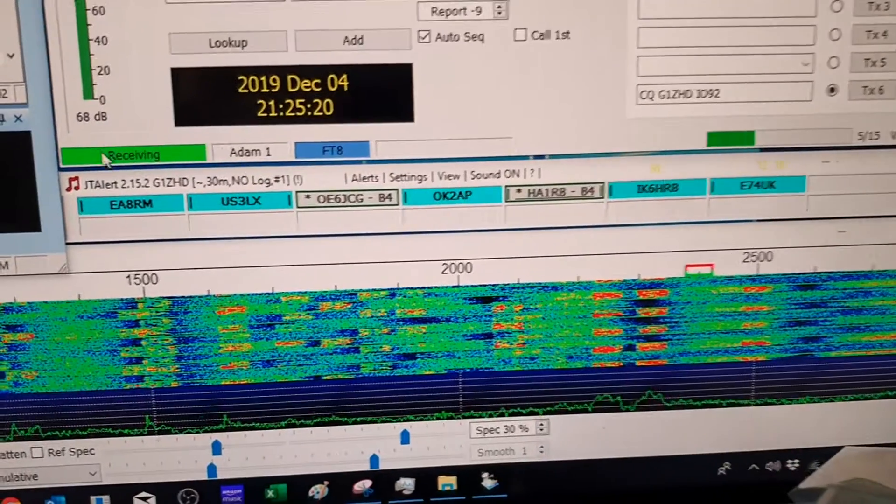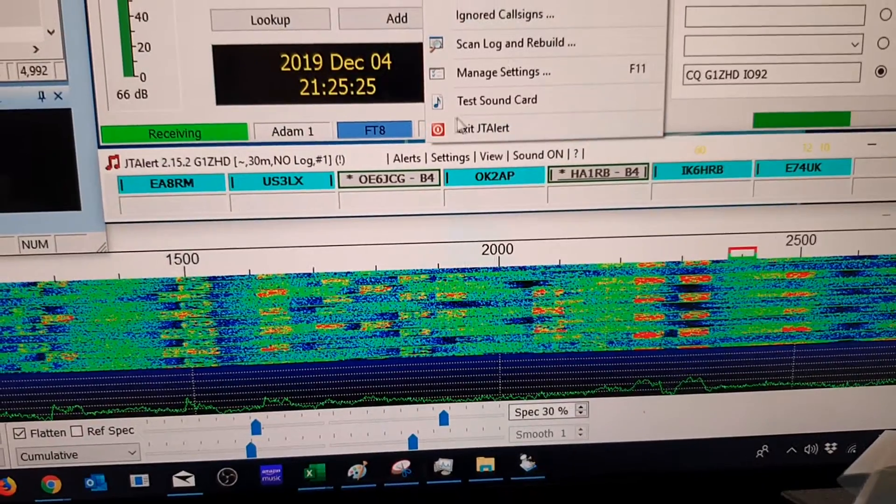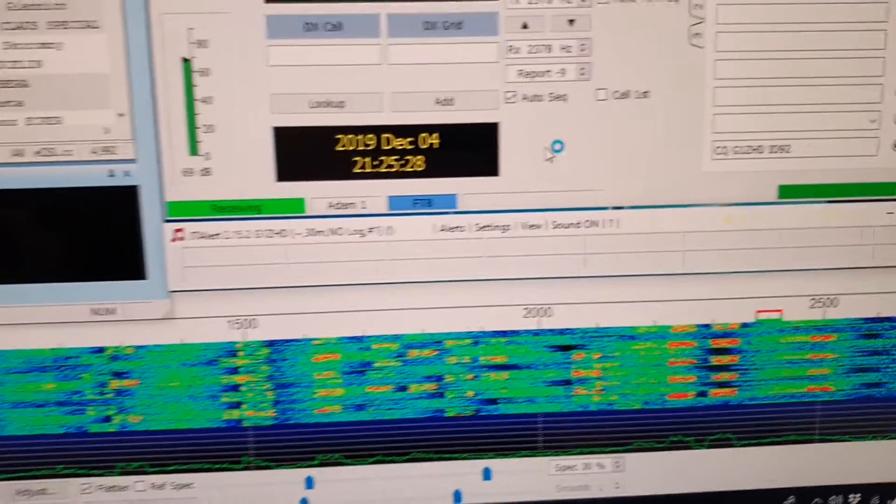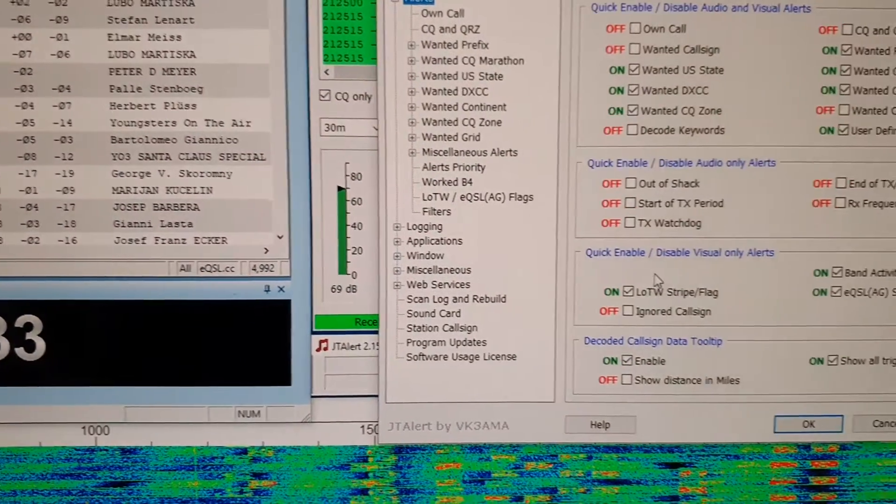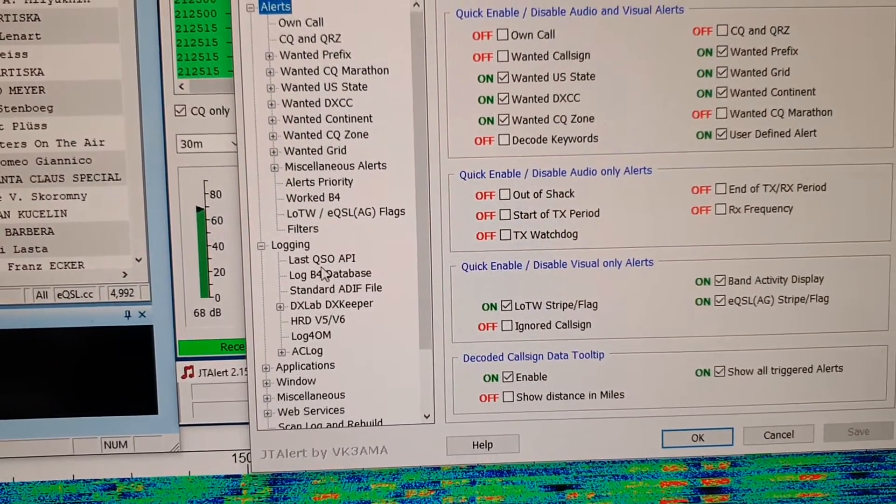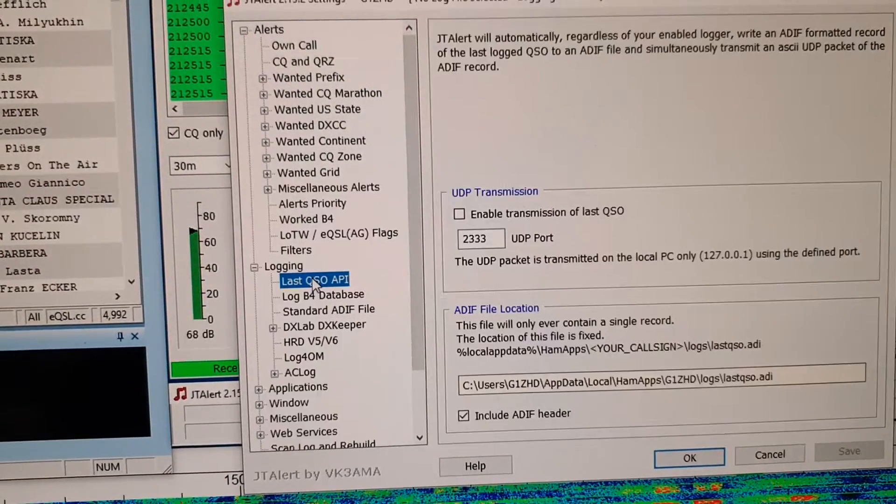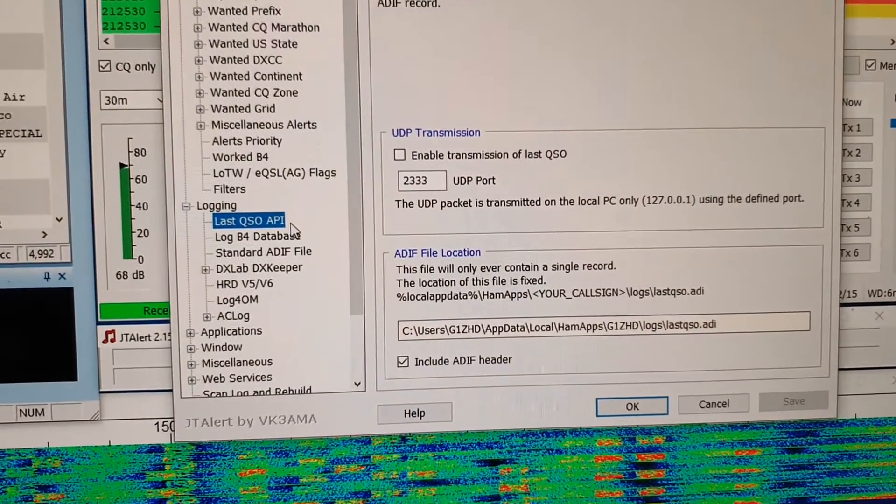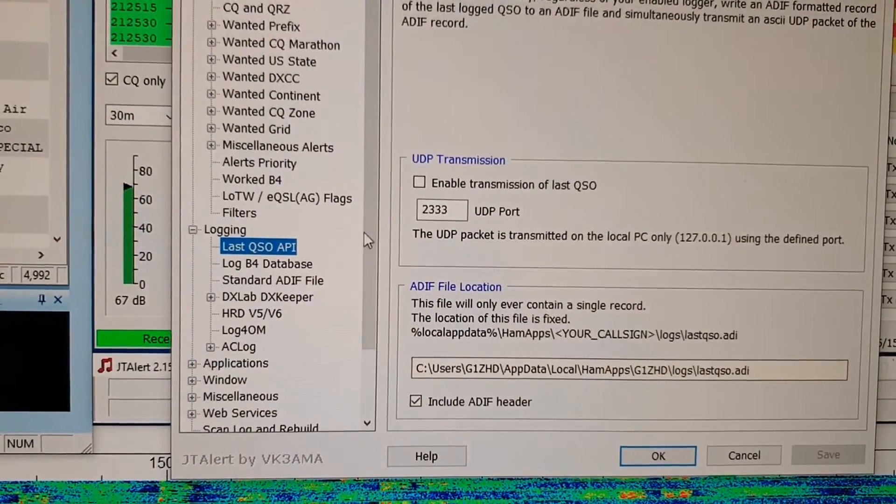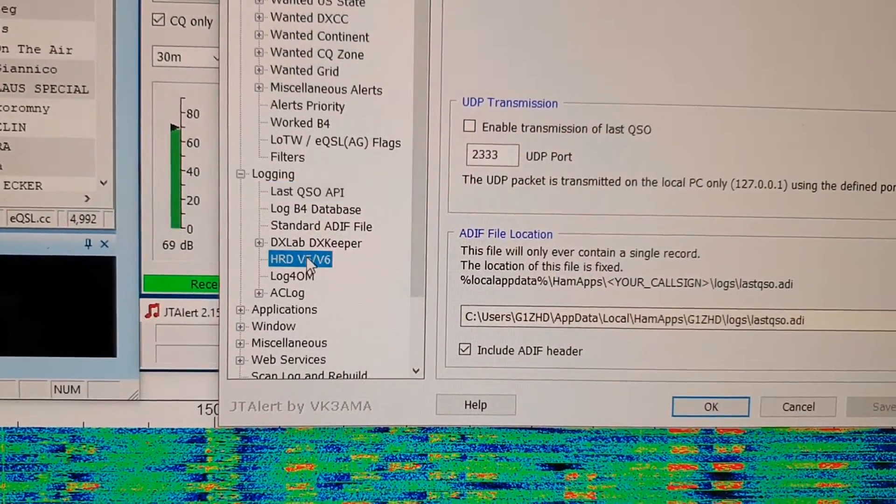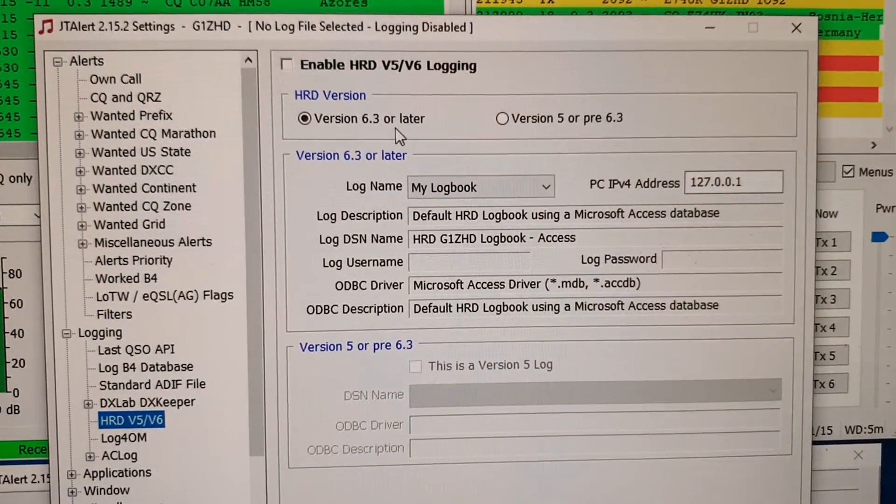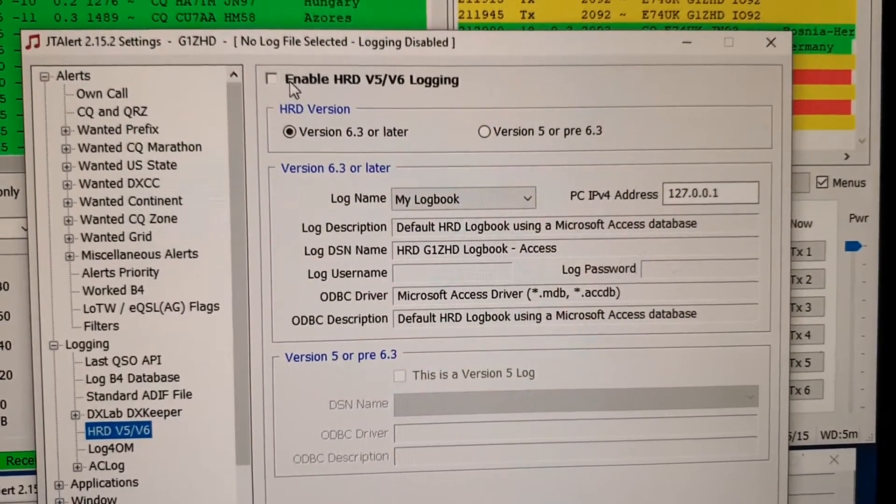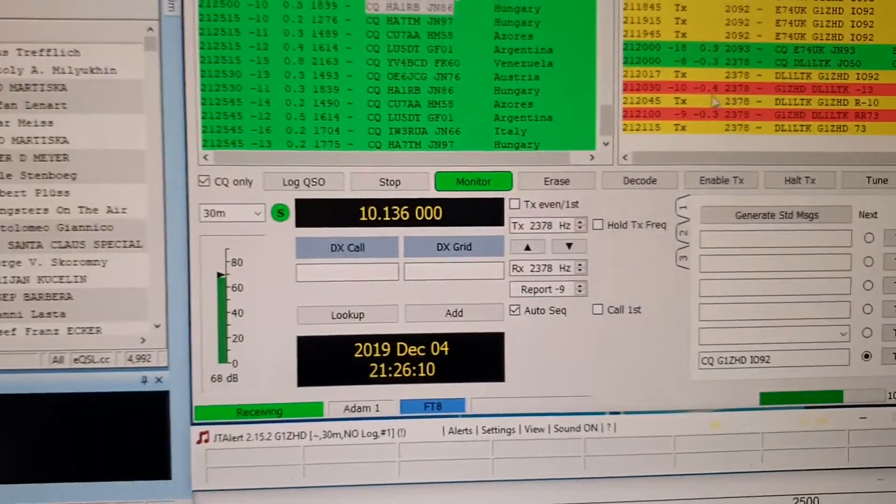And then in JTAlerts under Settings and Manage Settings, you've then got Logging. I've got the first one off which is the last QSO API, and HRD I've got to version 6.3 or later and that is also off.